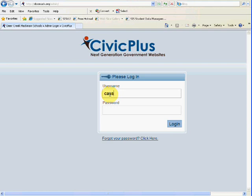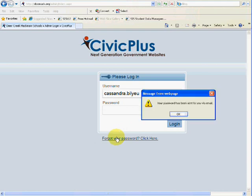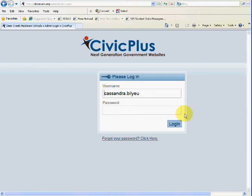Here you'll put in your username and information, so I'm going to put in my username. Let's say you forgot your password. Right here you have the forgot your password link. Simply click on that and it'll send it to your email.